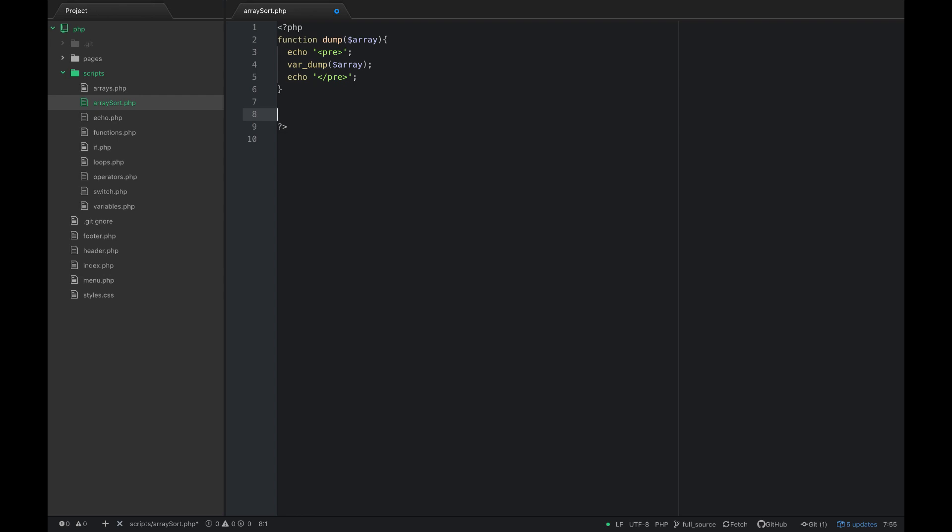So let's get started. Let's just say I had an array of numbers and these could be ages or something like that, and I may just want to order these in order.